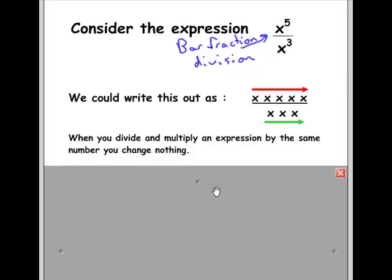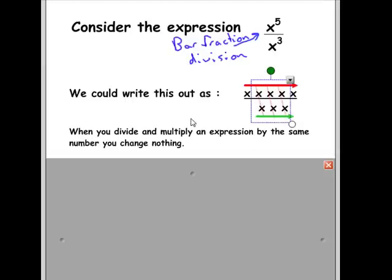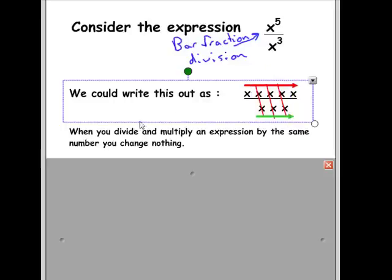When we divide and multiply an expression by the same number, we really change nothing. And here we're doing that three times. We're multiplying by x and dividing by x, then multiplying by x and dividing by x, and multiplying by x and dividing by x. Since we changed nothing, we can just get rid of three of those multiplications and divisions — simply cross them out.